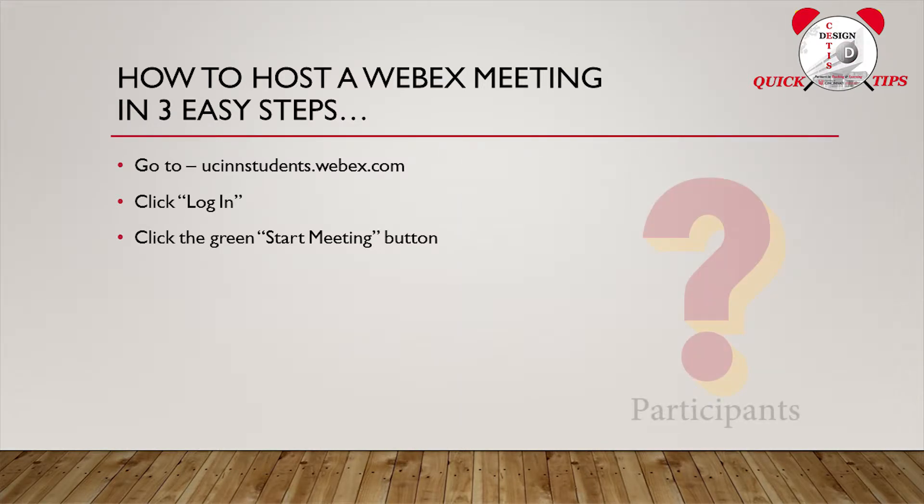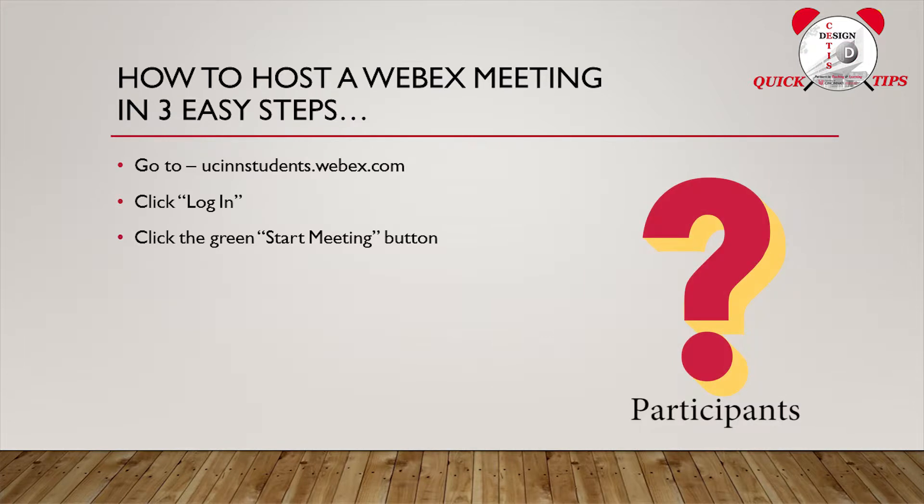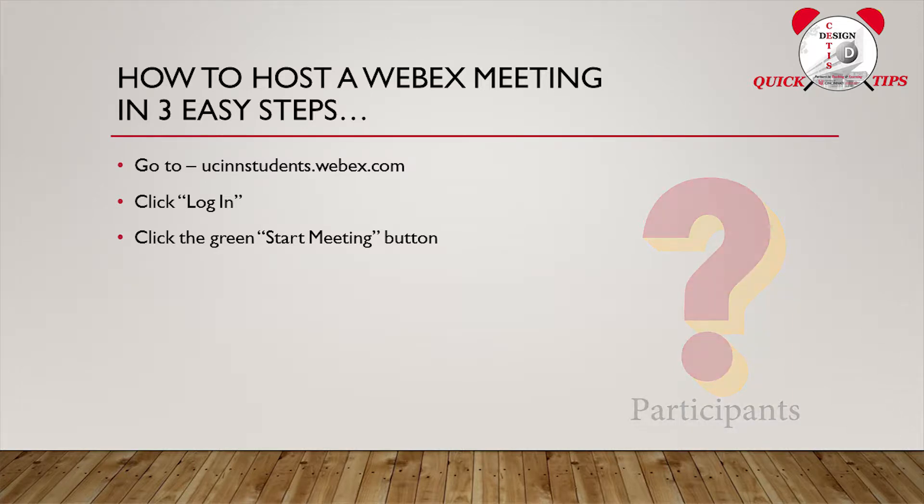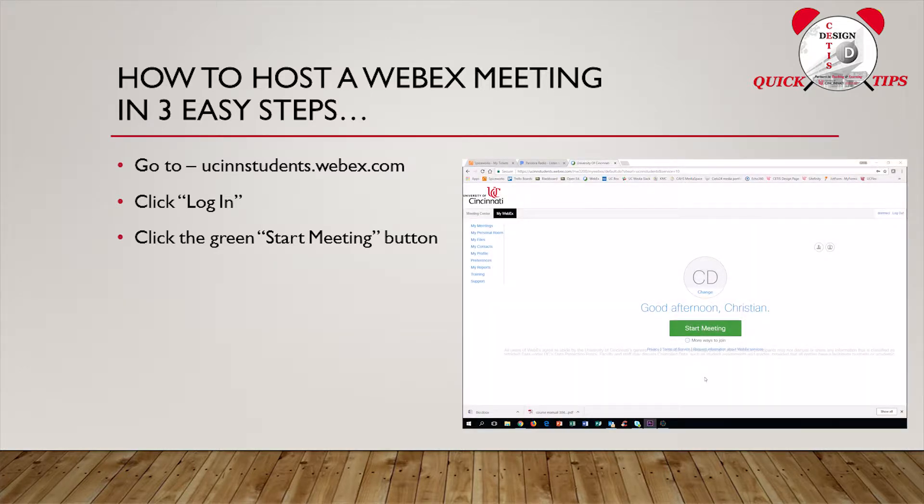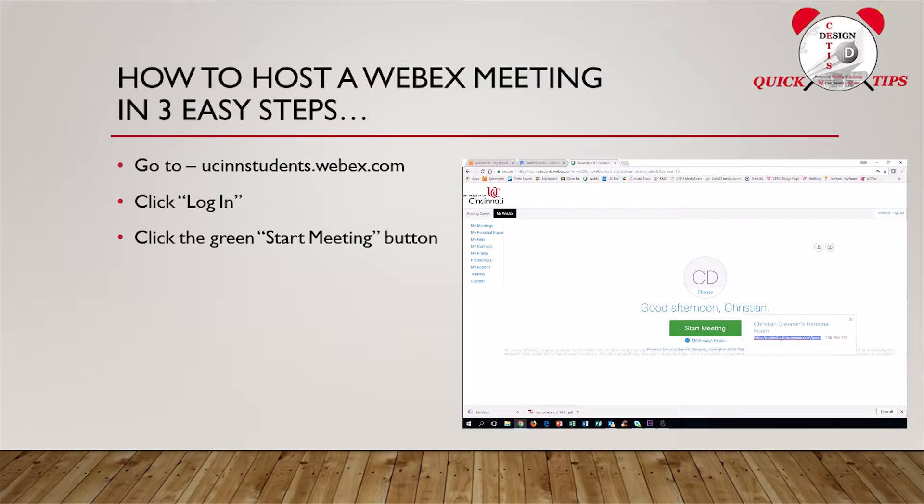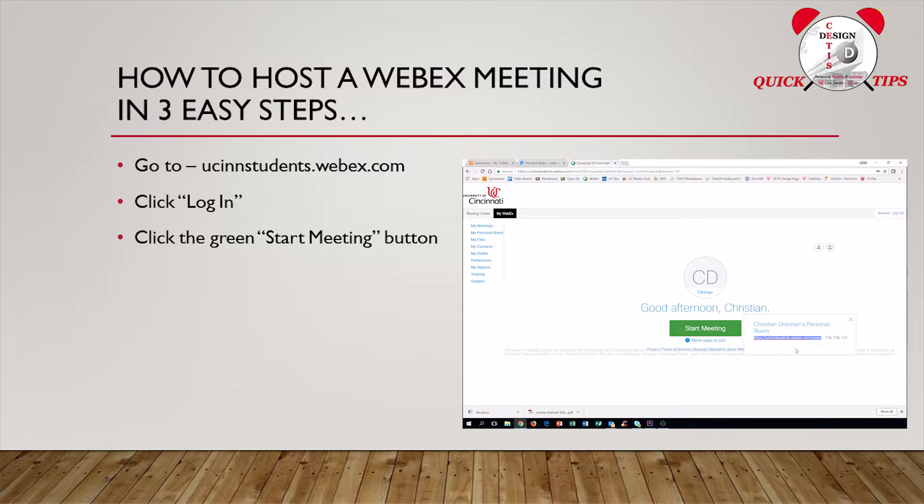But wait, what about the other participants? Well, you can either choose to send out your personal meeting room URL to other participants ahead of time by following the same steps above, only, instead of clicking on the green Start Menu button, you can click on the More Options button below. Copy the meeting room URL and either email, text, or upload that to Blackboard. That way, your meeting participants can just click the link and join your meeting.